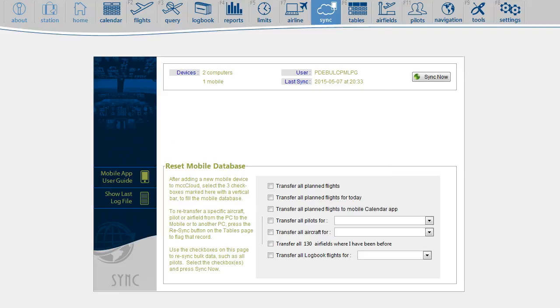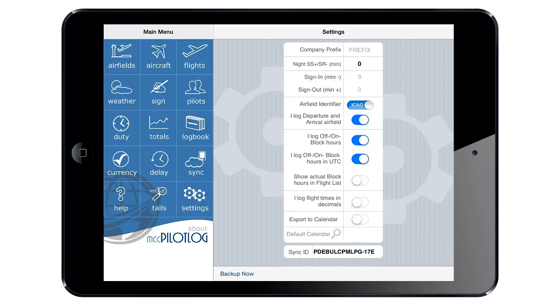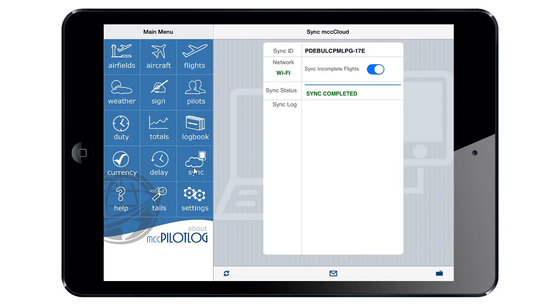The records have now been uploaded from the desktop to MCC Cloud, and from there, the data continues to the mobile device. On the mobile device, go to the Sync page and press the Sync key.